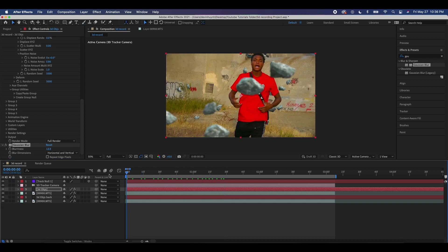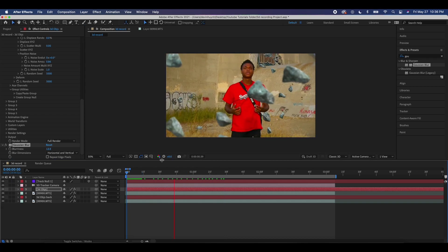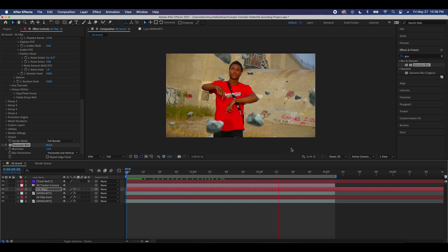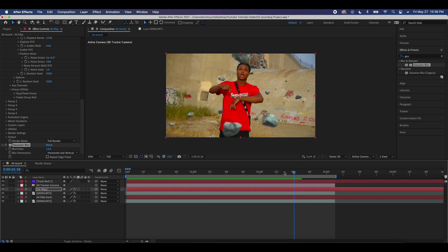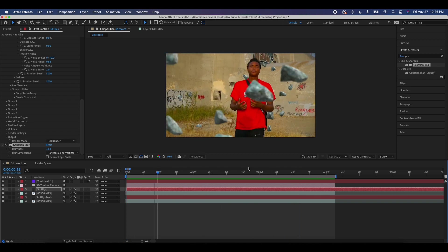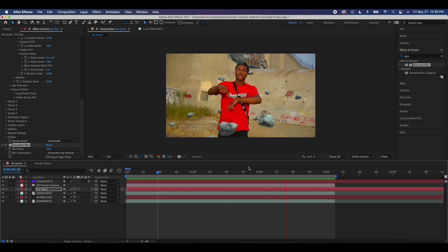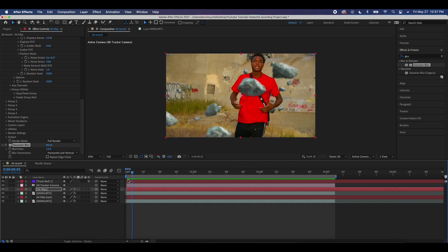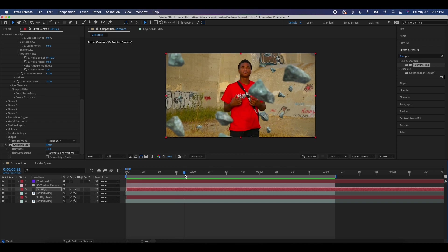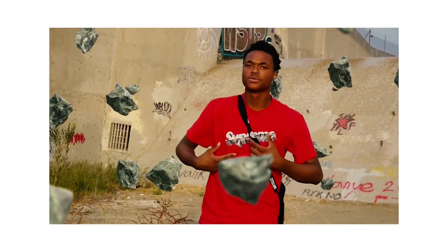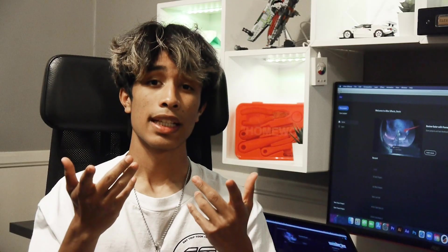Not too much, but just enough so that the rocks close to the camera are out of focus — like the camera is focused on our subject, and the rocks behind are in focus. It just adds that sense of realism to the effect. Like I said, you can mess around with the colors of the rock if it's not fitting your scene. Here is the final result.